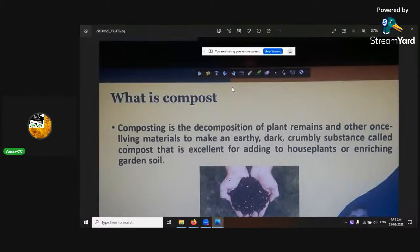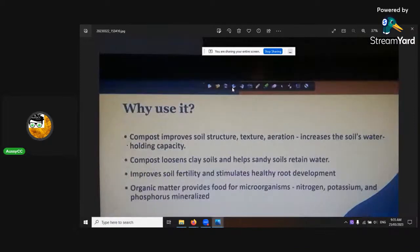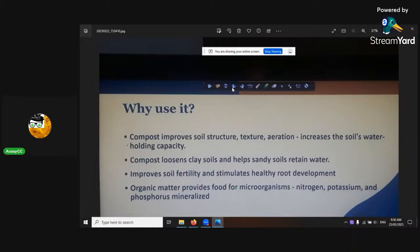So what's compost? Composting is the decomposition of plant remains and other living materials to make an earthy, dark, crumbly substance called compost that is excellent for adding to plants and enriching the soil — and the smell is geosmin, that's what you want. Compost improves soil texture, structure, and aeration, and it increases the soil's water holding capacity. Compost loosens clay soils and helps sandy soils retain water, bringing it back to fertility.